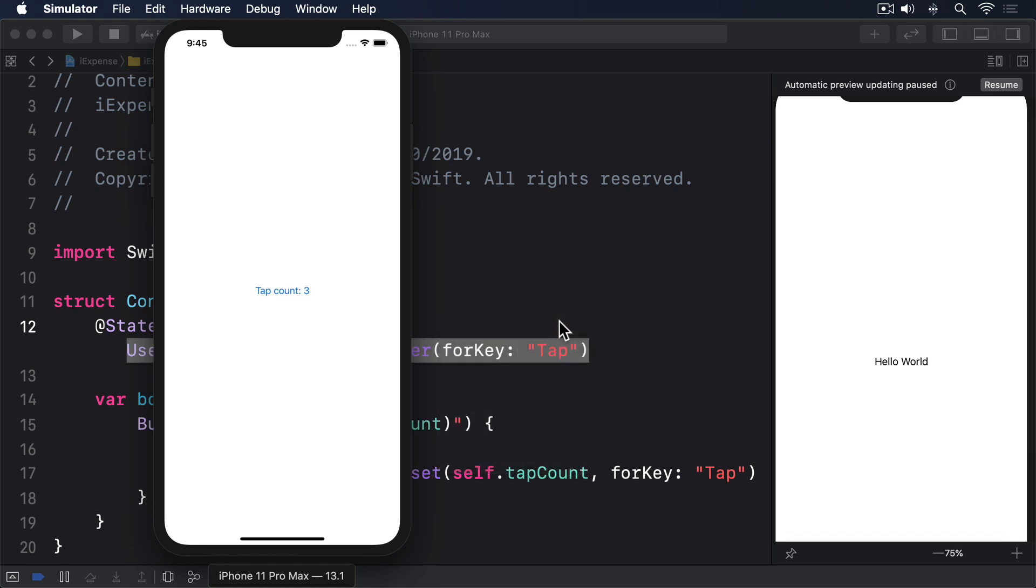There used to be a way of forcing updates to be written immediately, but at this point it's worthless. Even if the user started the process of terminating your app straight away, your default data would still get written out, so nothing would be lost in real life.